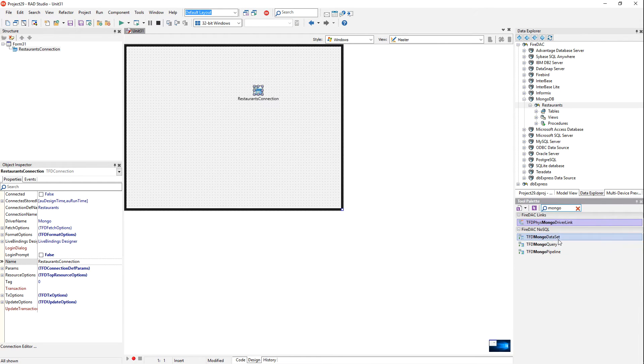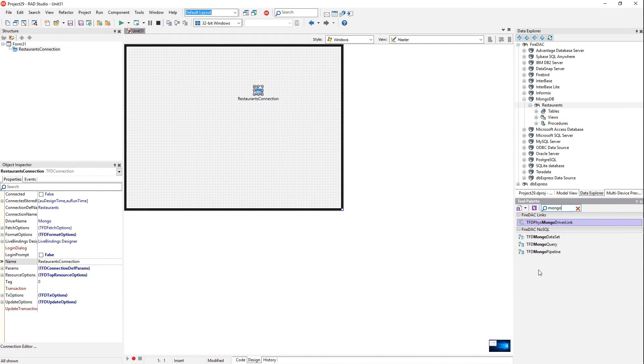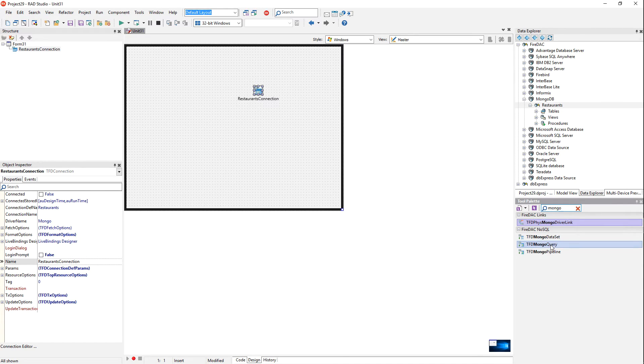You notice we have a Mongo dataset, query, and pipeline. These components are specific to MongoDB because, like I said, MongoDB is different. It doesn't have traditional datasets. It doesn't have tables. And so the way you work with them is a little differently. So that's why you have custom components for it. A pipeline is used to transform data. It's very cool technology.